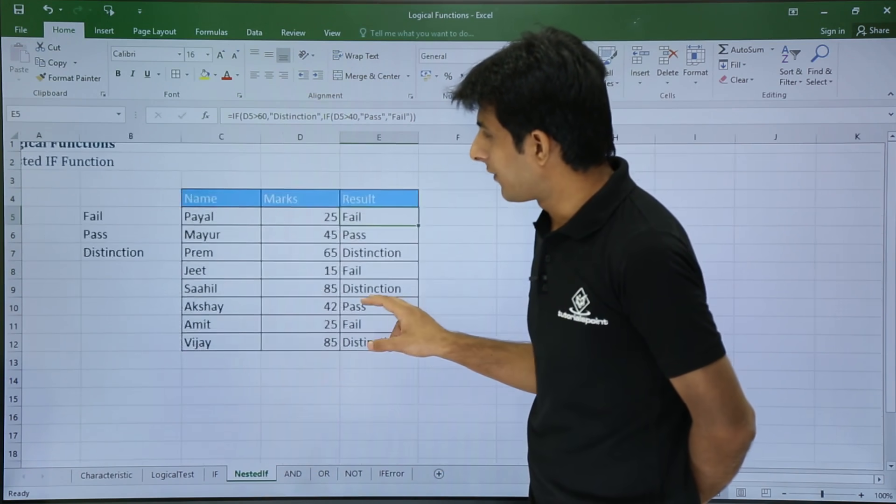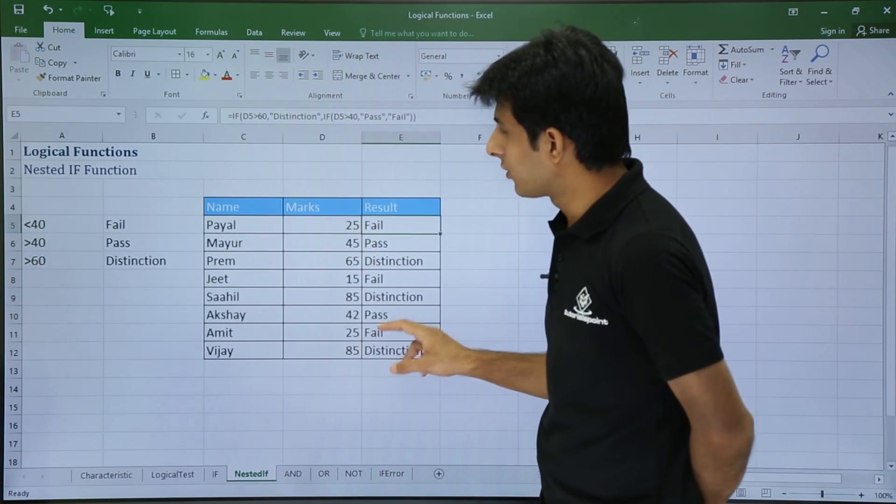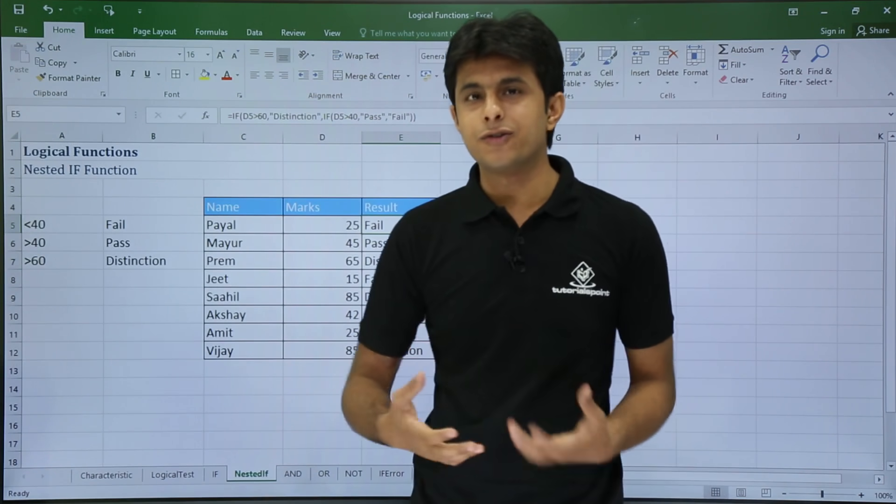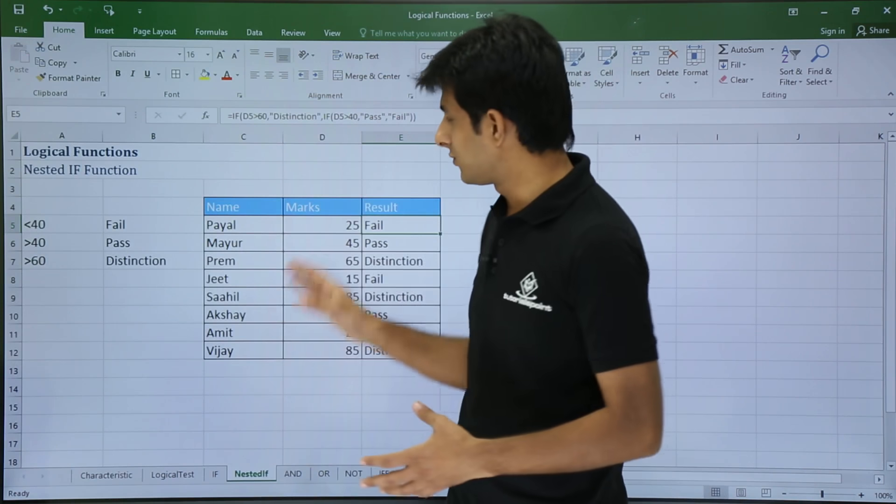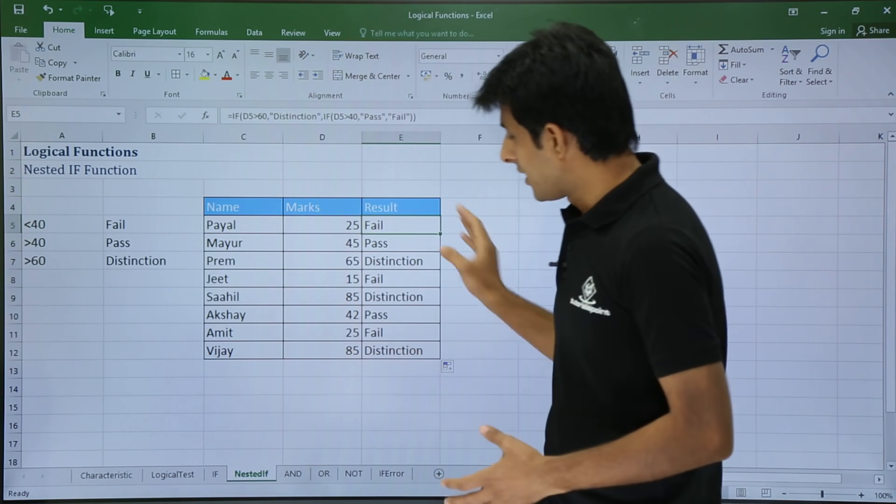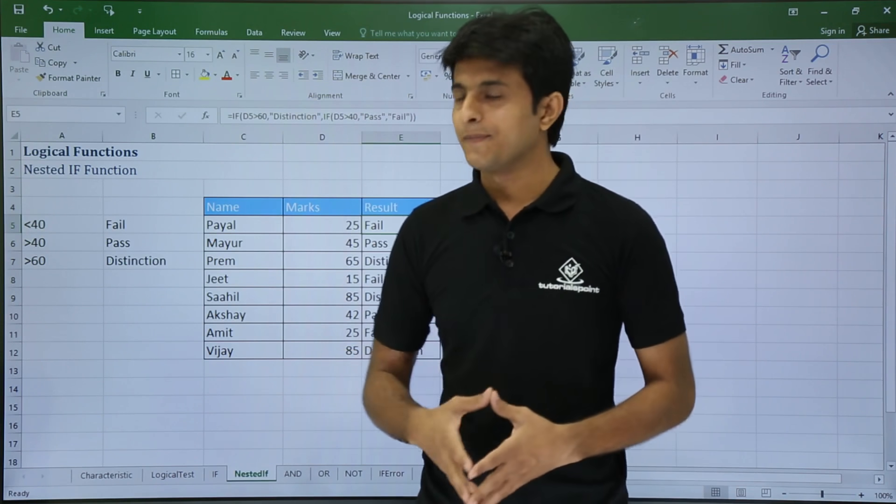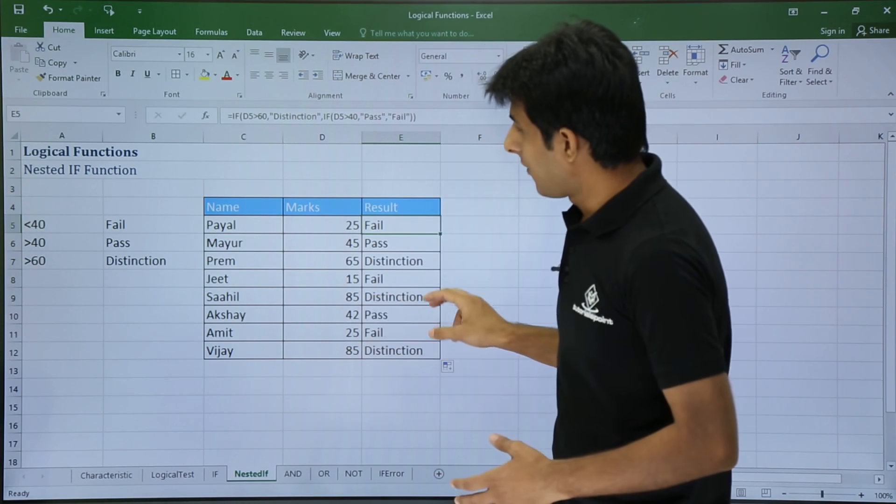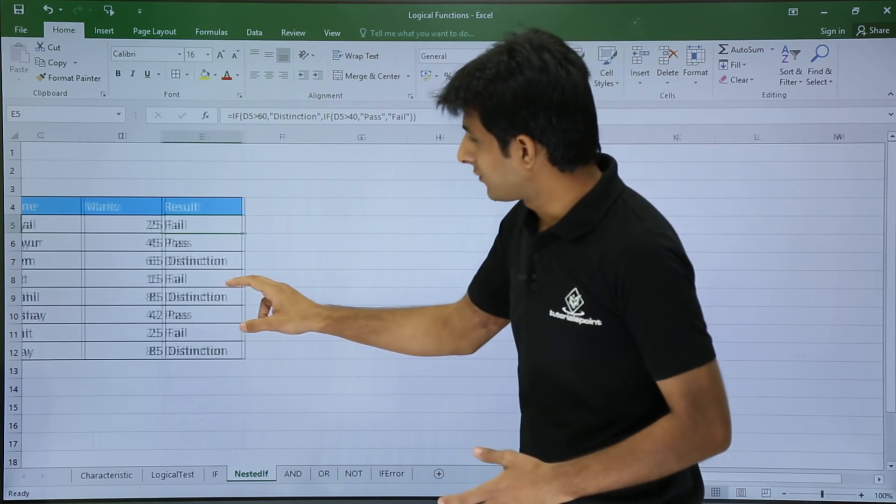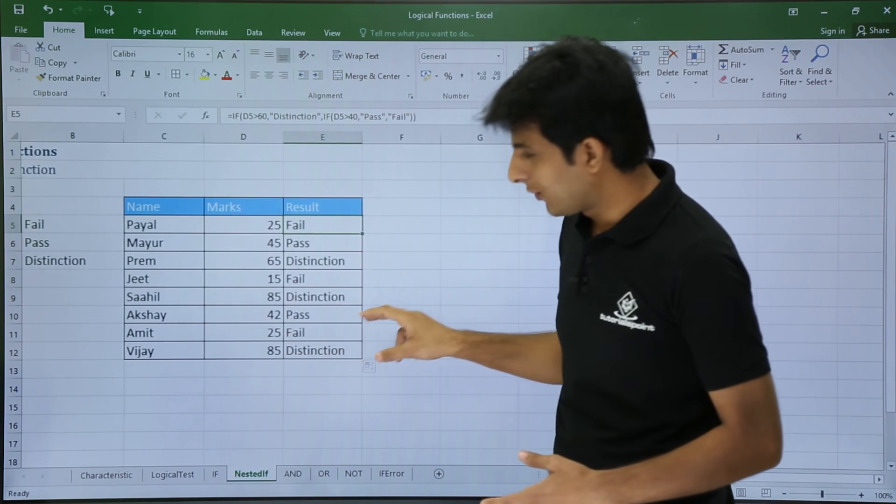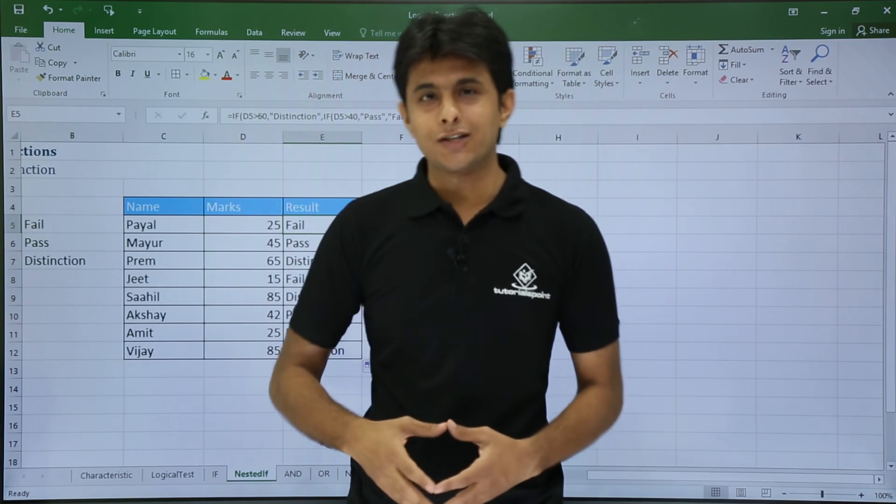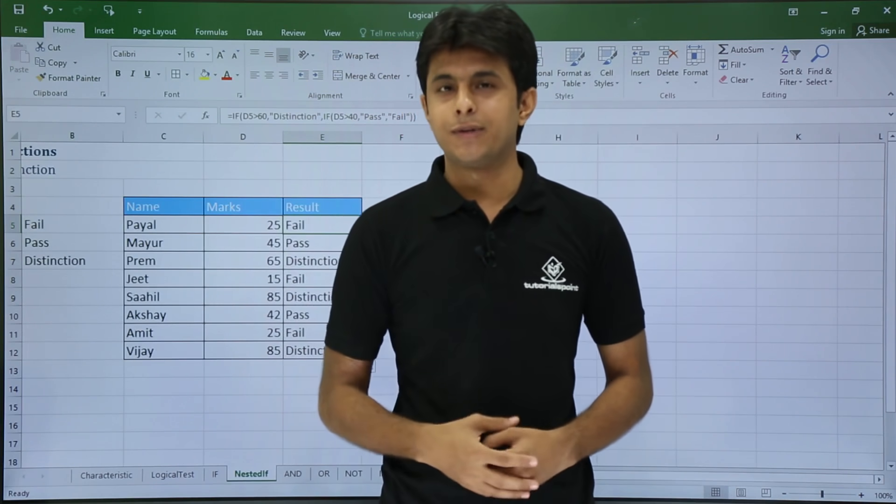So I hope you have understood - if you want to use nested IF functions, you can use this method. This is a simple example for using it. That's all for this video. Let's see in the next video we will go for something else.